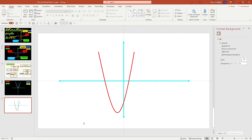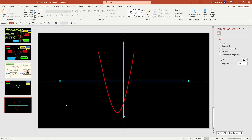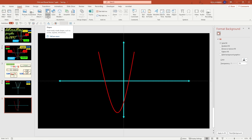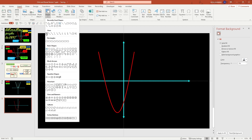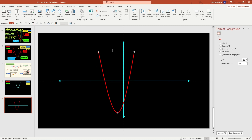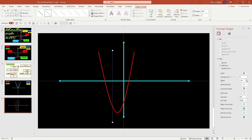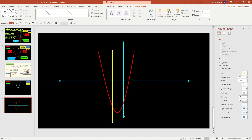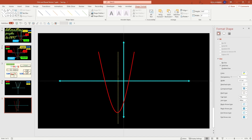Right click, format background — I'm going to change the background color to black. Now once that's done, I'm going to insert my axis of symmetry. Insert, shapes, a straight line — press and hold your shift button, and there I have a perfect straight line. I'm going to increase the width of it, change the color to bright yellow, and change the type to dashed lines. And here is my axis of symmetry — I'm going to increase it just a little bit.